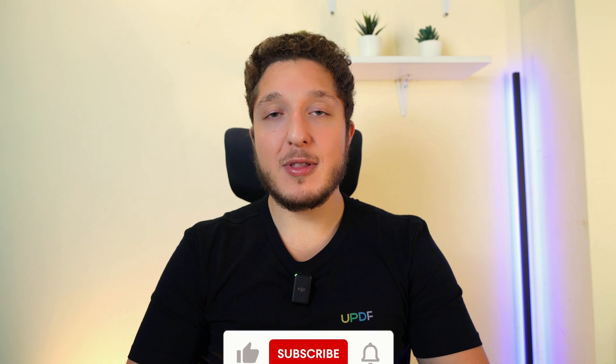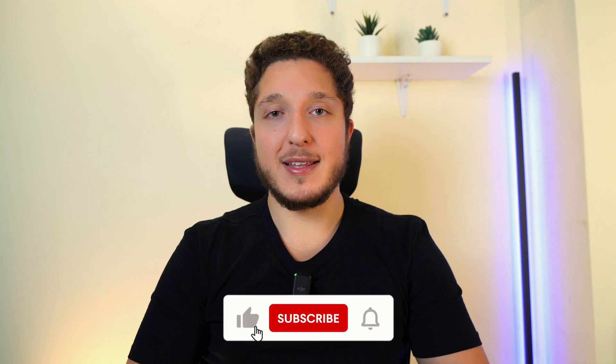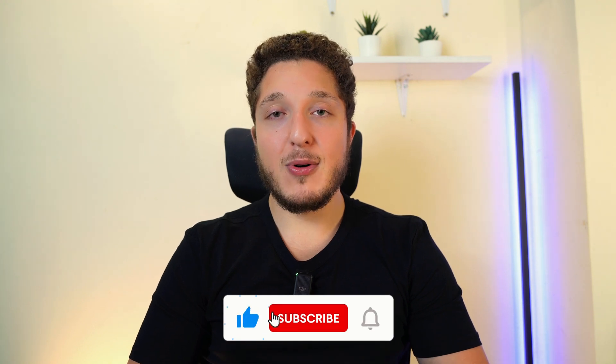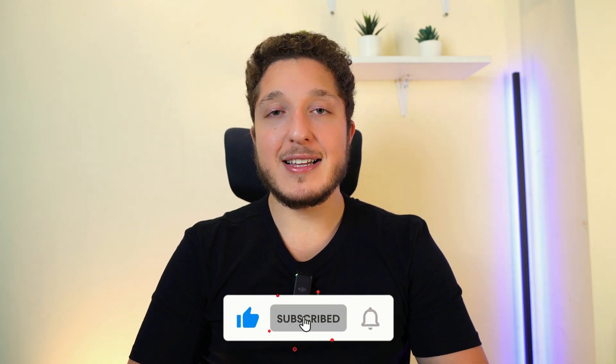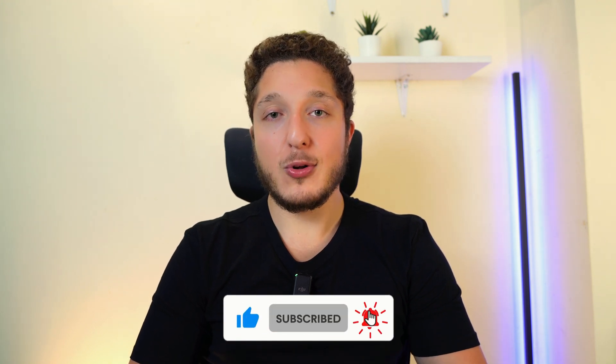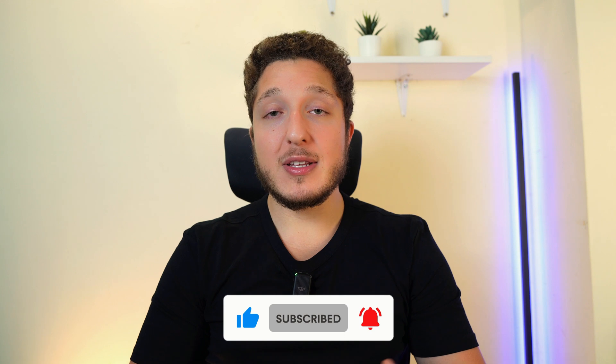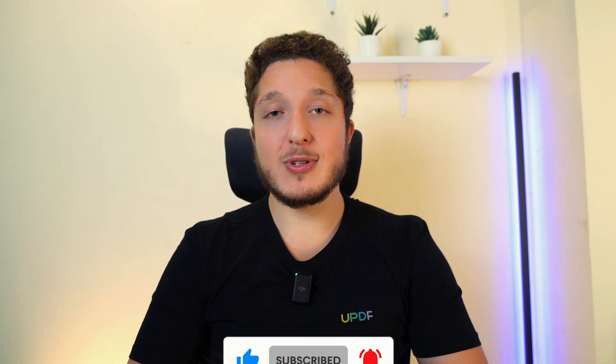Hey guys, welcome to another short video showing you some of the features of UPDF. In this video I'm going to show you how to annotate a PDF file on Windows. I'll show you the different annotation tools available and how to use them.